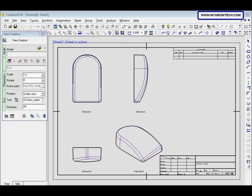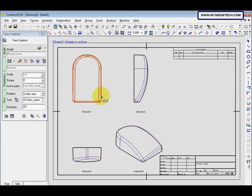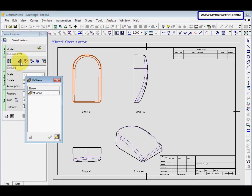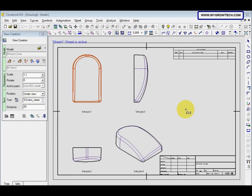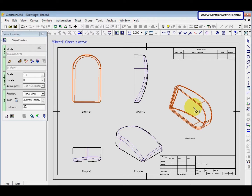Next we will create a drafting view, which we can also call a detail view. To create a drafting view, click any view — for example, pick this one — and then go to the detail view option here. Click here, select okay, and then place it at the desired location.